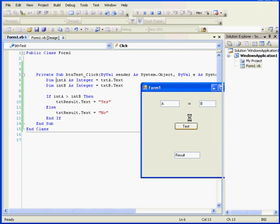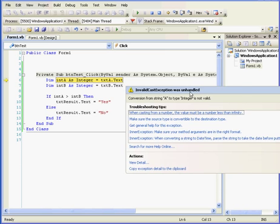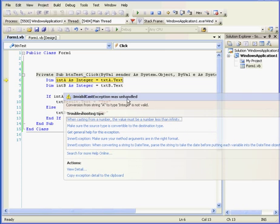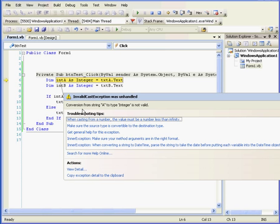If at this point I click the test button, I'll end up with a runtime error. Here's my error message: Conversion from string A to type integer is not valid.